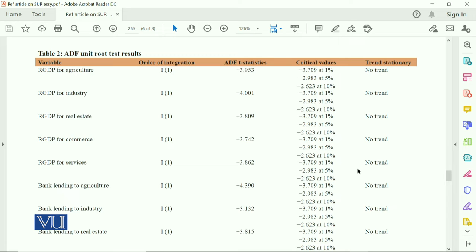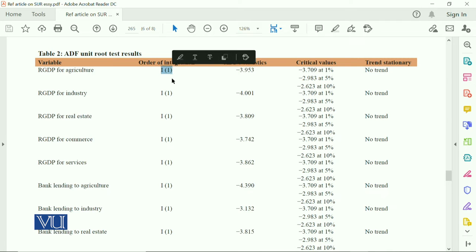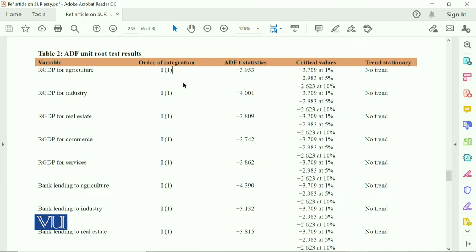It means this is non-stationary at I(0), but it's stationary or integrated of order one. Because ADF T-statistic is minus 3.9, and the absolute value is greater than 2.